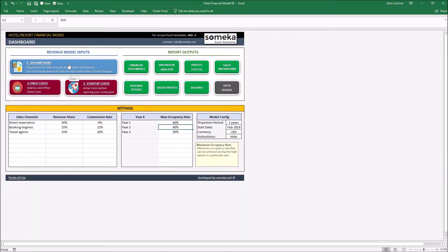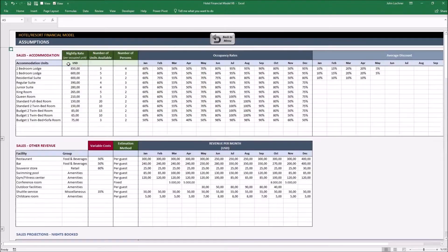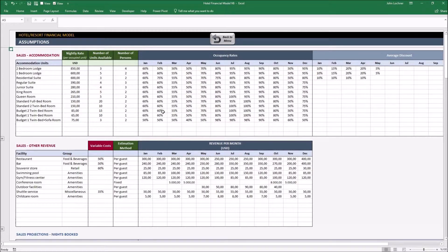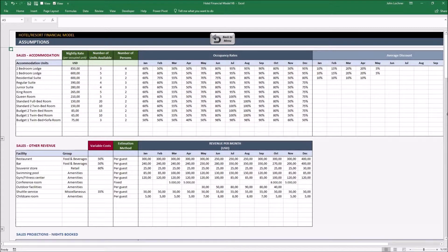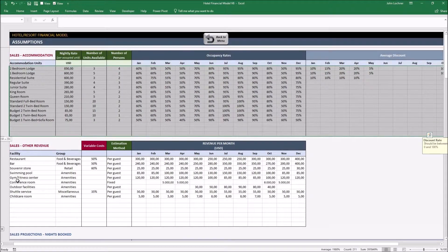Click on assumptions on revenue model inputs. While typing in your data, please only adjust the white cells.